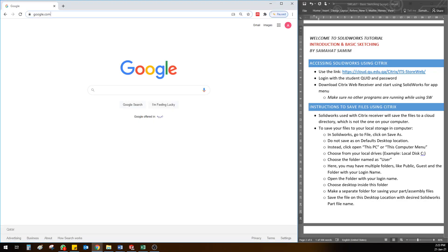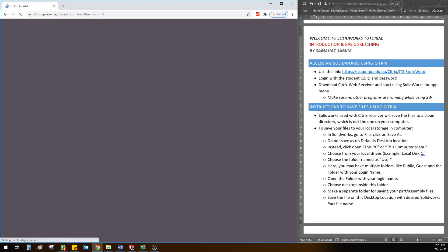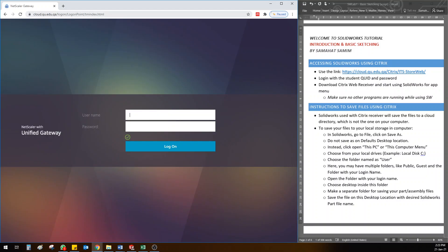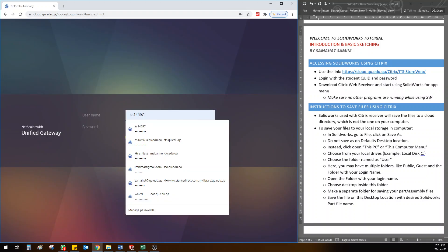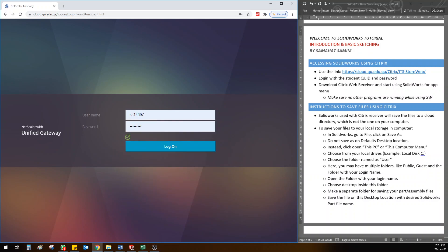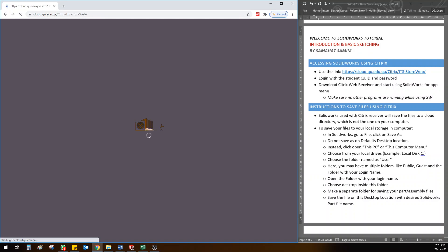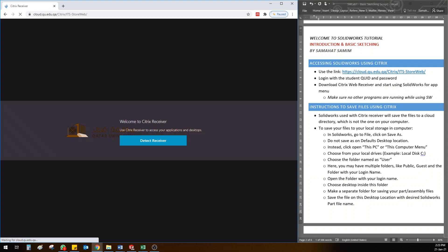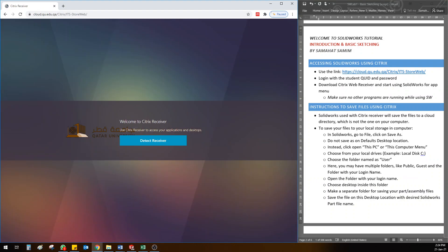If I paste this link here, it will take me to a Citrix gateway where you can log in using your Qatar University ID and password, which is your student ID and password. I want you to log in using your student ID and password because the assignment you do will have your student name automatically when you save your file.